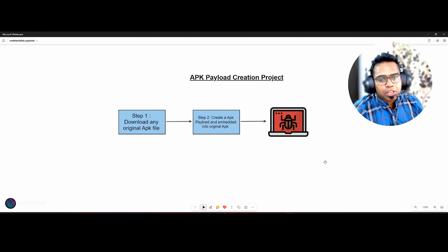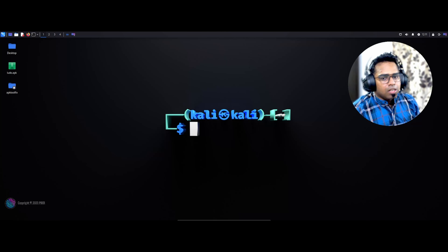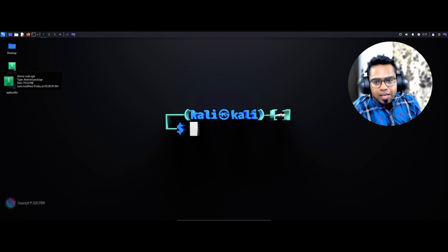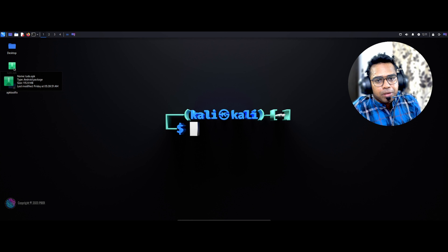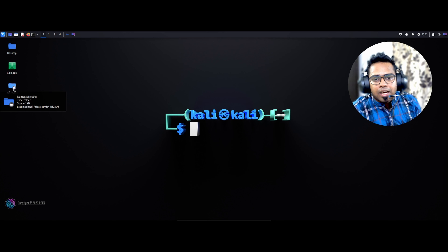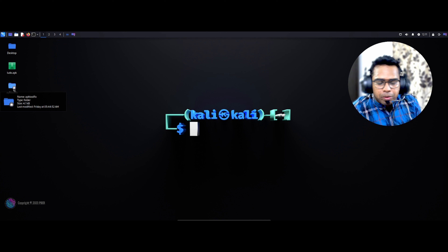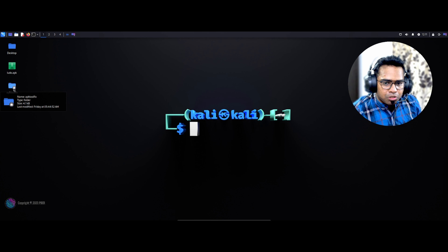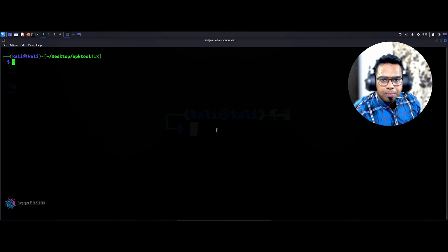I have already downloaded a Ludo APK through a simple Google search, demonstrating that anyone can find a legitimate APK without any issues. Additionally, I have downloaded an APK Toolkit script from GitHub which helps install the required packages for creating an APK payload without much complication. You can find the GitHub link in the description. So let's go and run it first — before starting, we have to run the APK Tool Fix script.